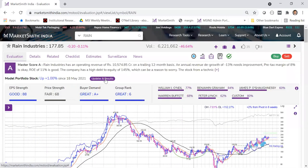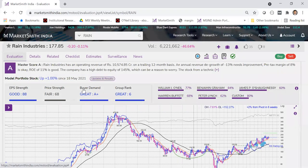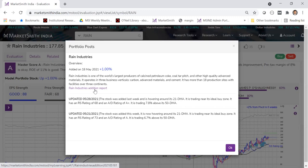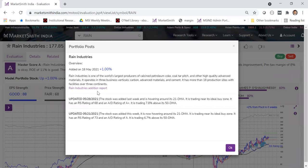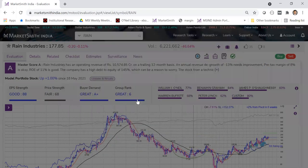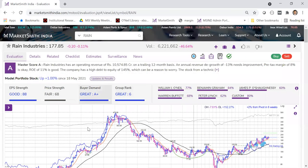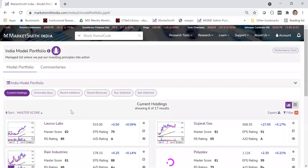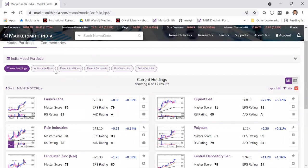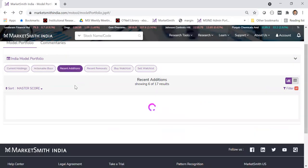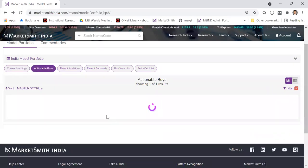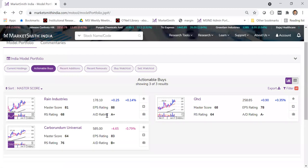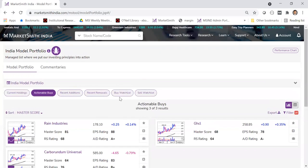If you want to look at the report for a stock, click on 'updates and results' and find the addition report there. It gives the complete rationale, the buy range, and everything. So if you come in and don't know which stocks to buy, look at actionable buys — as of today, these are the three stocks you need to really think about. That's why we call them actionable buys.